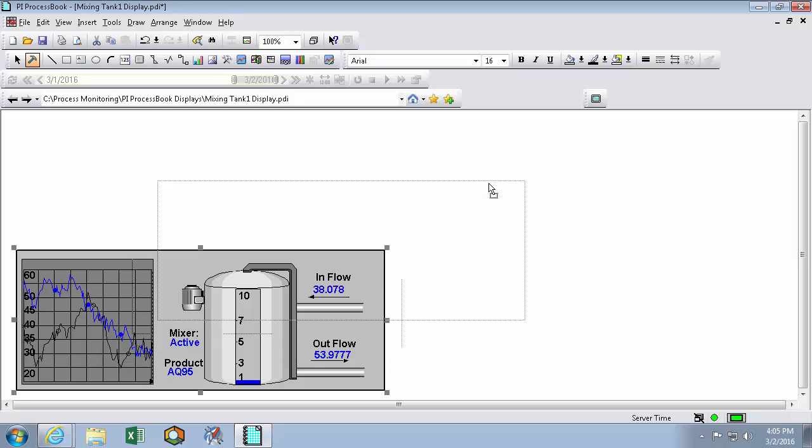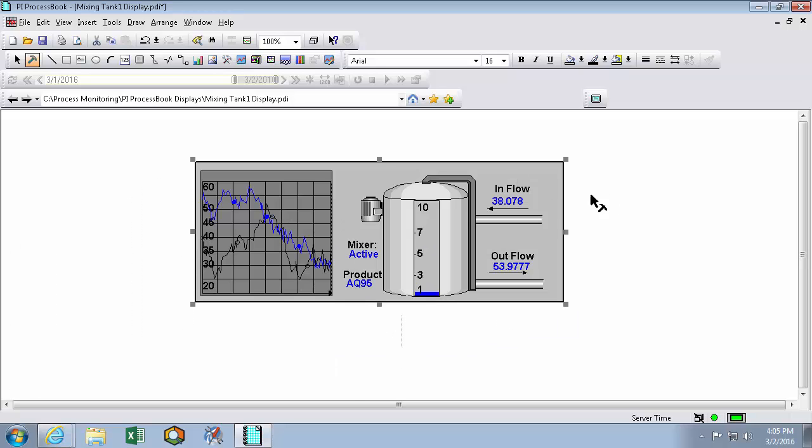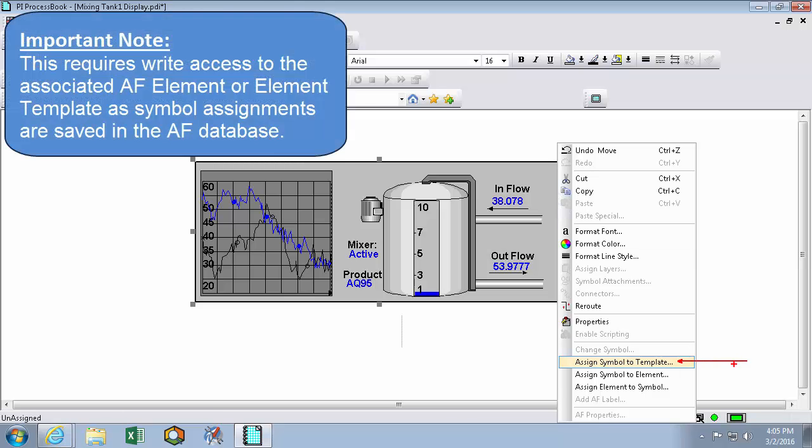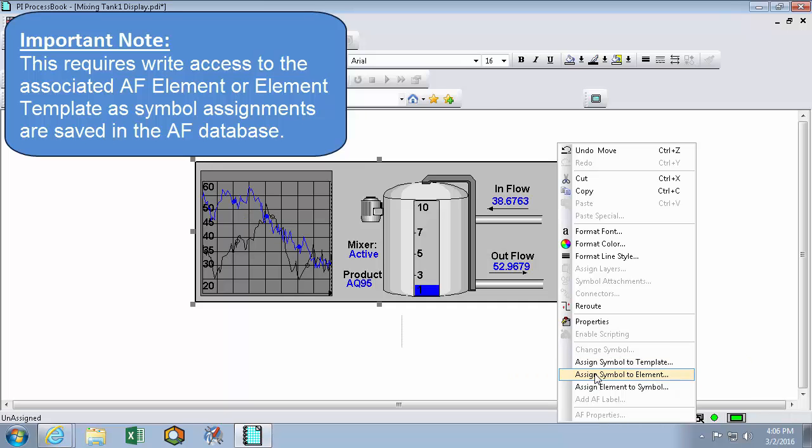So what we're going to do now is take this symbol, right click on it, and assign the symbol to the template. This will assign the group symbol that I have to a particular template. Alternatively, I can assign a symbol to an element. Element assignments will always take precedence over template assignments. Additionally, if your element that you want to have a symbol for doesn't have a template, you'll be forced to assign the symbol to the element in particular, and not the template.